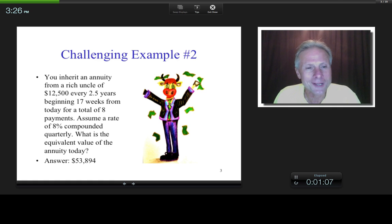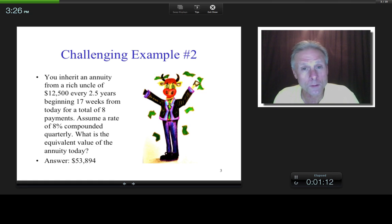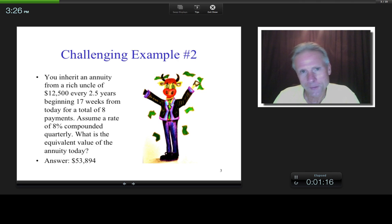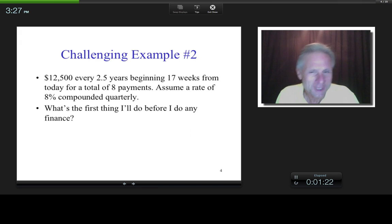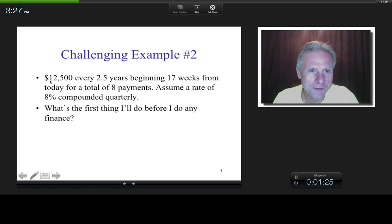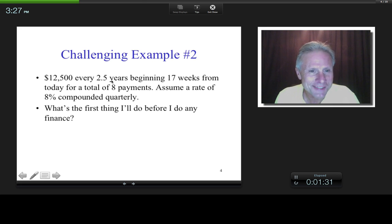Here's the problem: you inherit an annuity from a rich uncle of $12,500 every two and a half years, beginning 17 weeks from today for a total of eight payments. We've got a rate assumption and the question is: what's the equivalent dollar amount today? The answer is about $54,000. I'd encourage you to try this on your own — maybe struggle with it or do it completely — and then watch this if it'd be helpful.